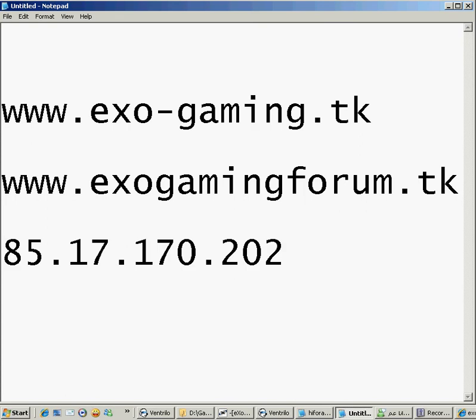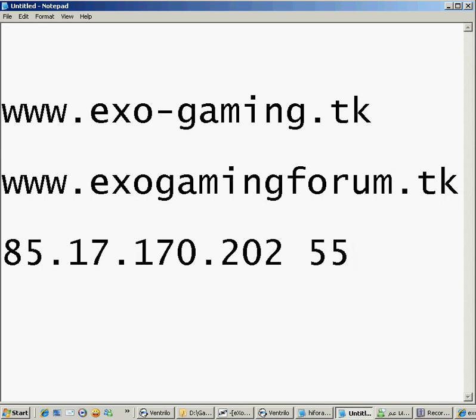Also, you can come visit our Ventrillo and talk to me if I'm there. The Ventrillo IP is 85.17.170.202, and the port is 5501.